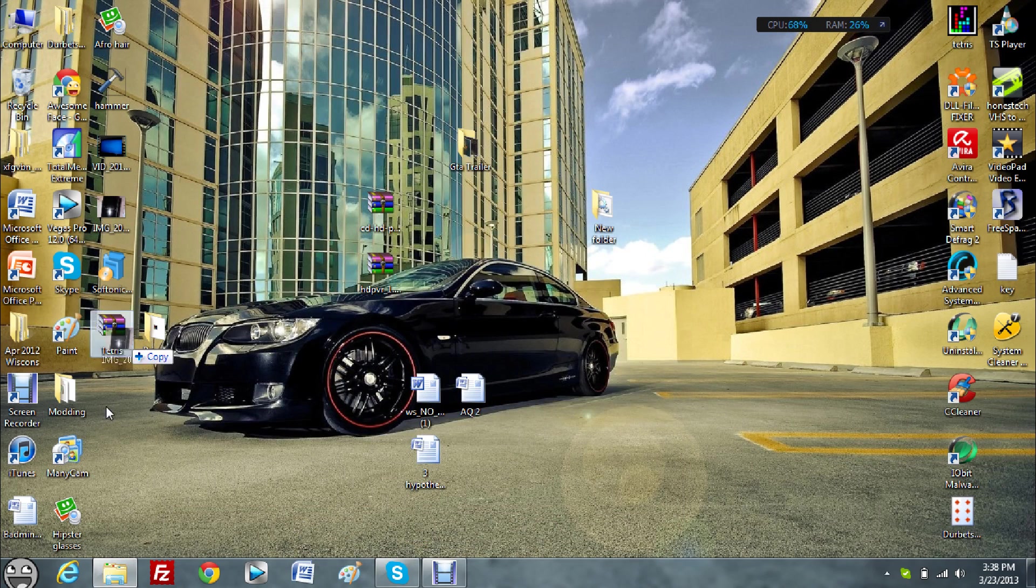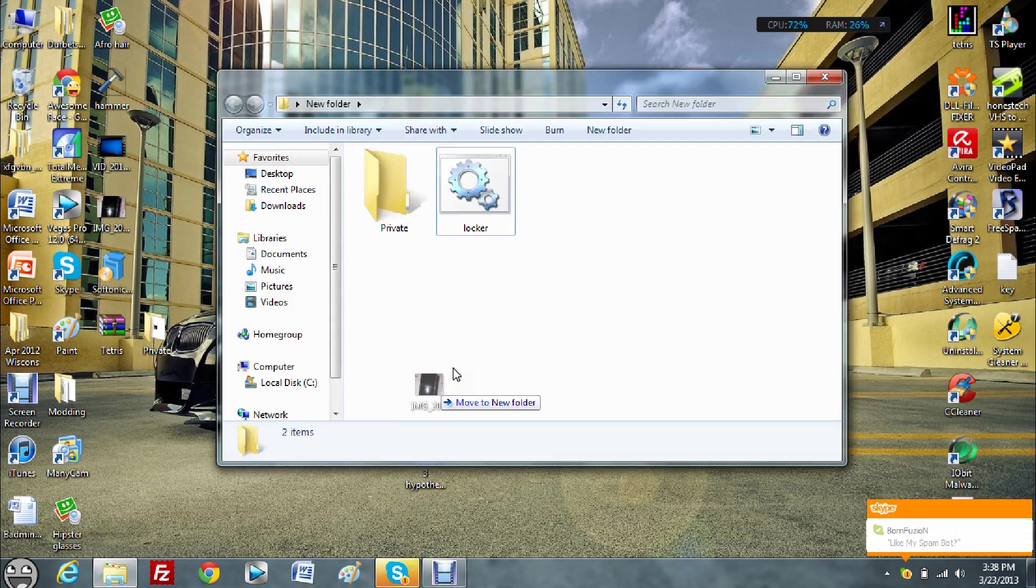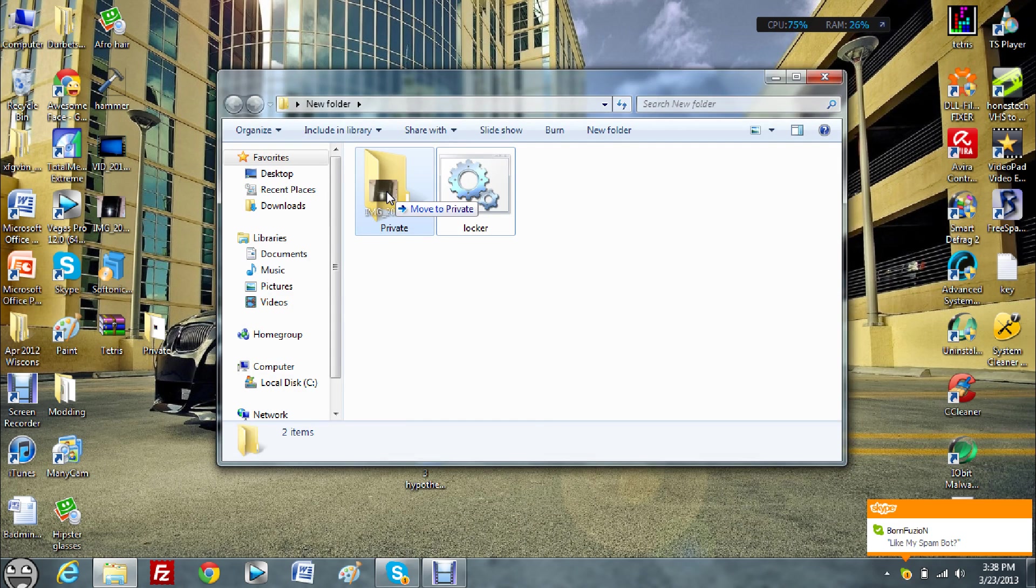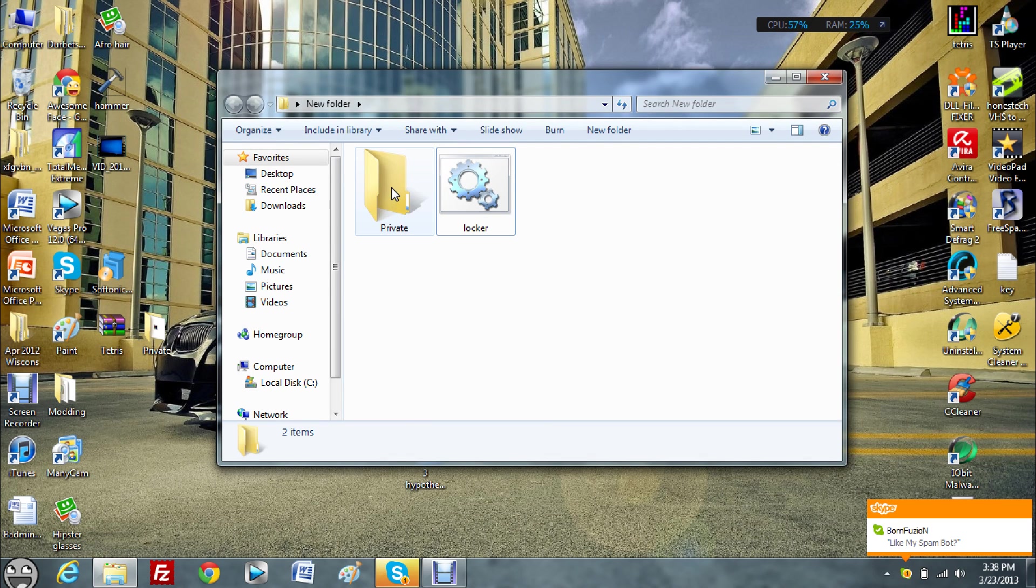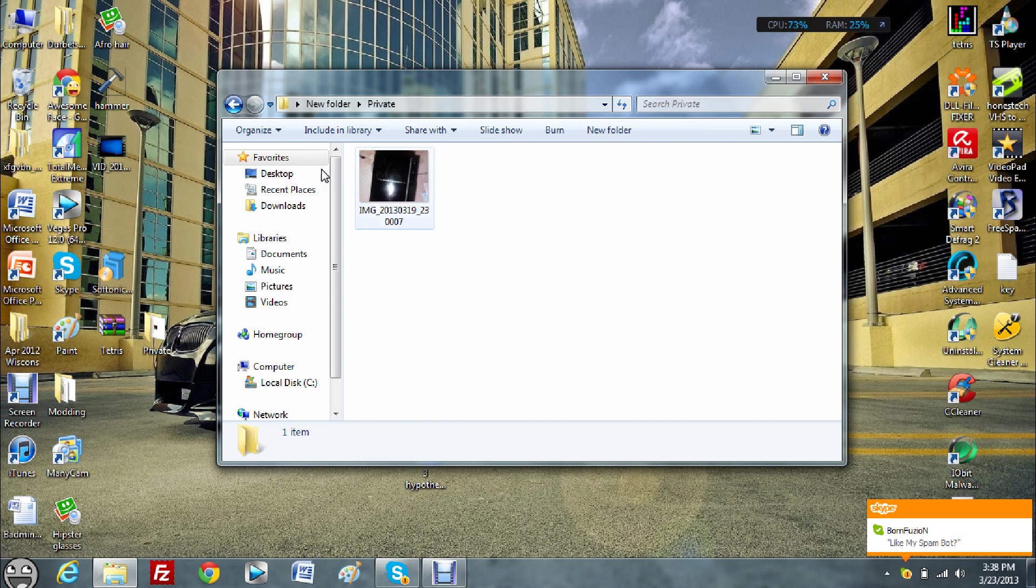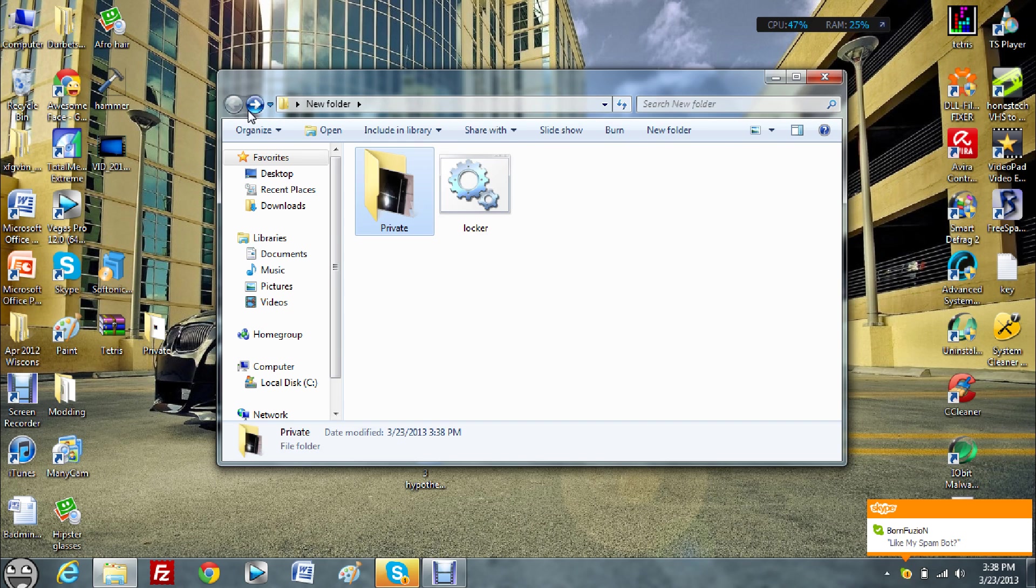Let's just drag that into the private folder. Okay, so it's in there, just to make sure, okay. Now double click locker again.